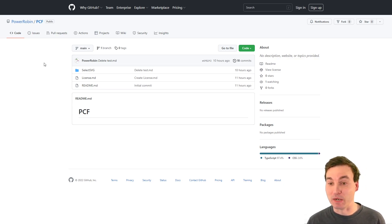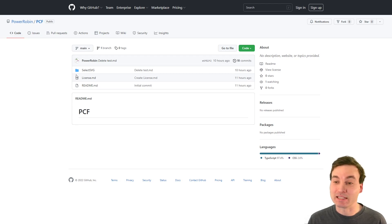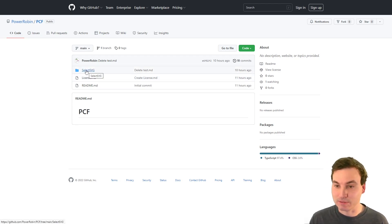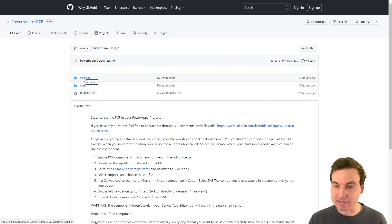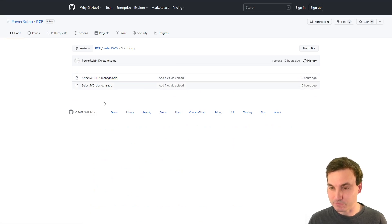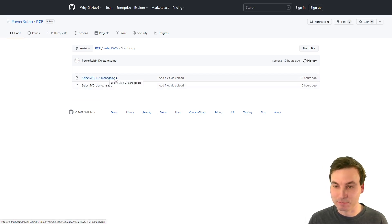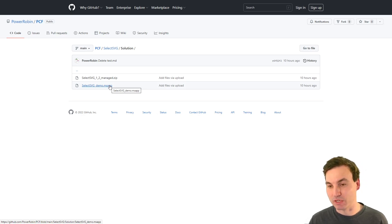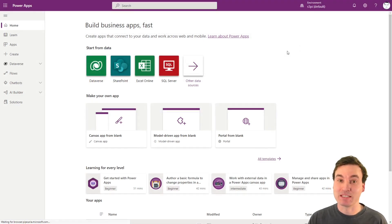You go over to my GitHub repository — the link is up here or down in the description. Then we select the component which is called SelectSVG. Click on the folder and then download the solution file. There is an msapp file and a zip file for the solution, and we're gonna download the zip file, which also contains the msapp that installs automatically in your environment. Next we're gonna head to the admin center.